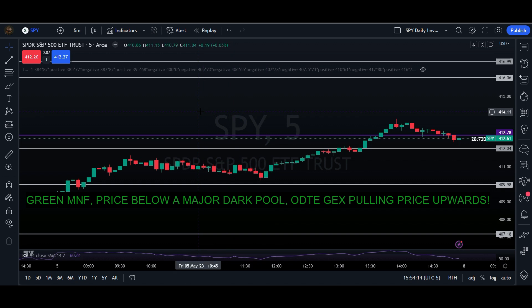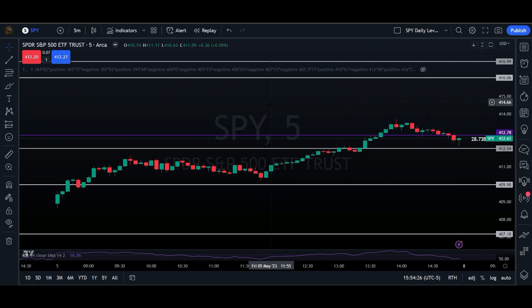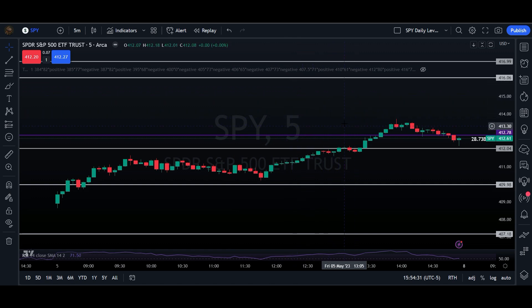Those are the three points of confluence that I try to use at all times, whether I'm long or I am short. An inverse of all of this: if we had ODT EGEX pulling down, we were way above this dark pool in this price area around 416, and we had a red MNF, one could surmise that price might move down towards that 412.78 again.